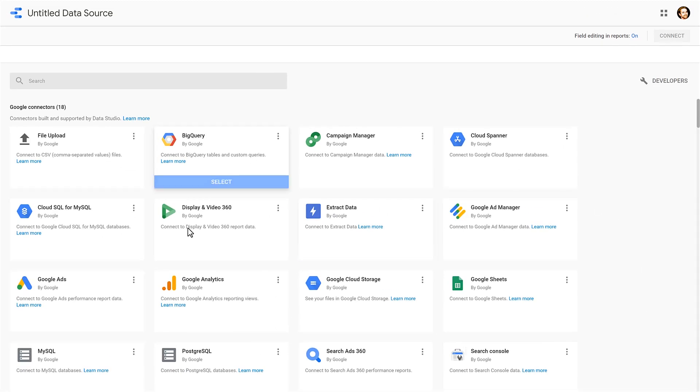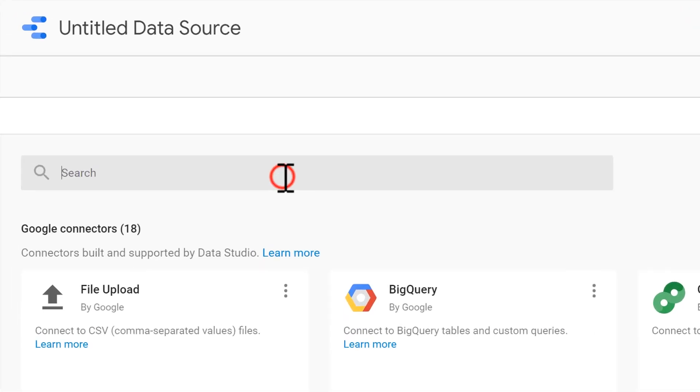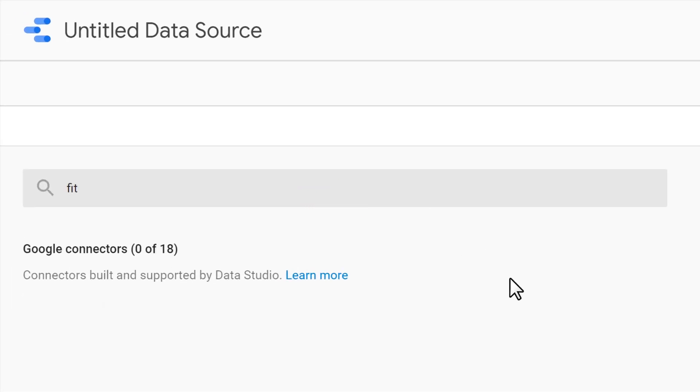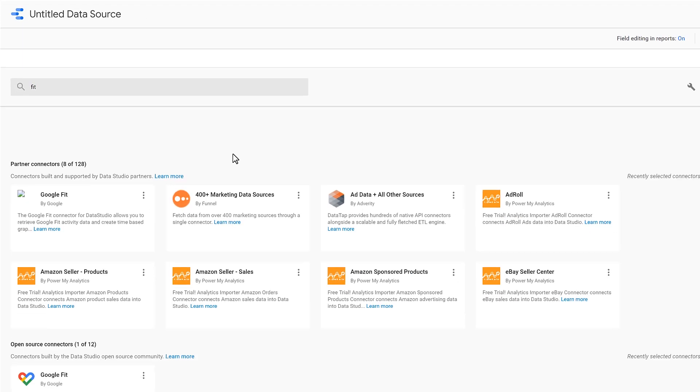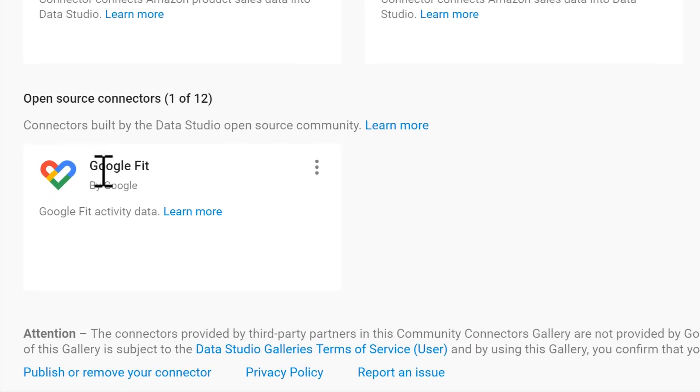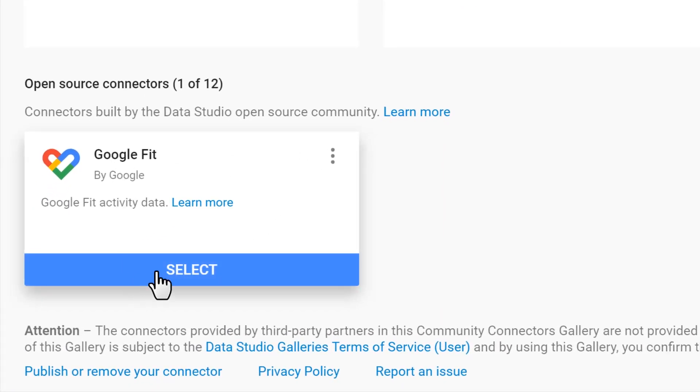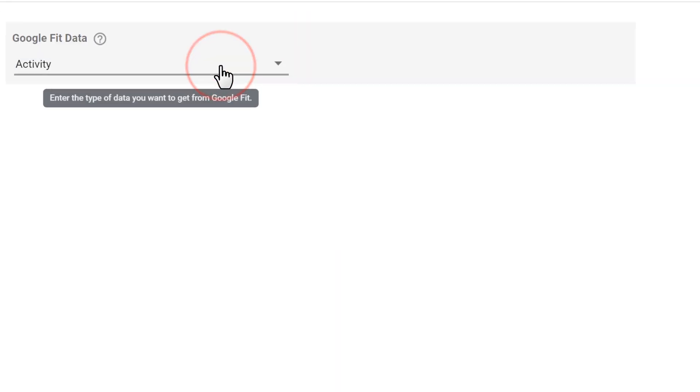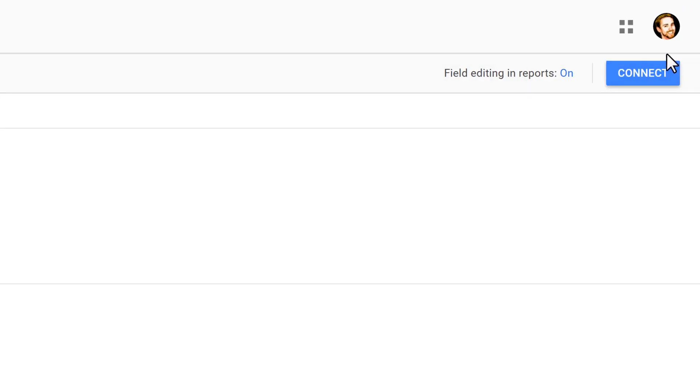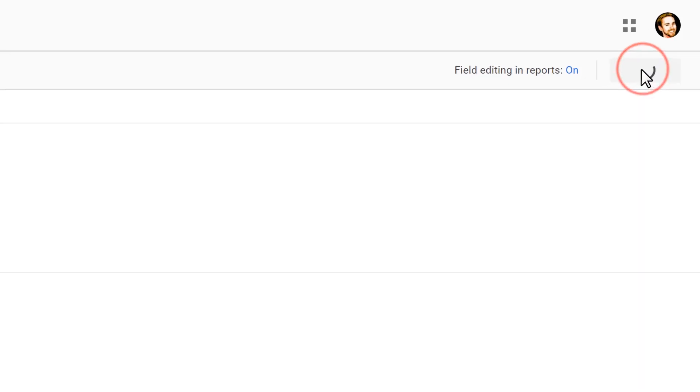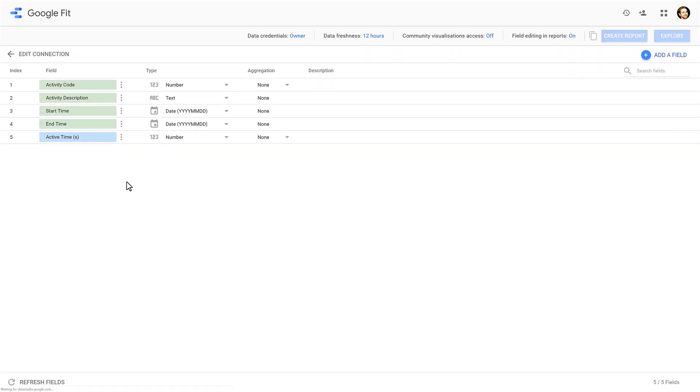There are quite a few to connect to, and to make it easier, we're going to go into the search bar and type in 'fit,' scroll down, and choose the open source connector Google Fit. Click select. Data Studio is going to ask what data you want from this connector, and we're going to start with activity. Make sure you're logged into Data Studio with your Google account which is linked to your Google Fit data, otherwise this is not going to work. Once you've done that, we click on connect.